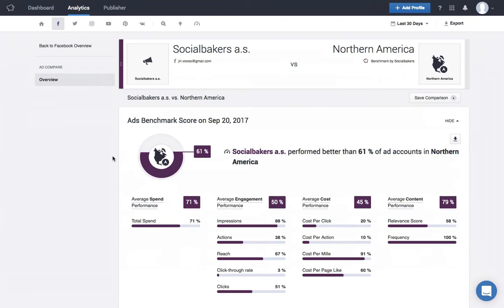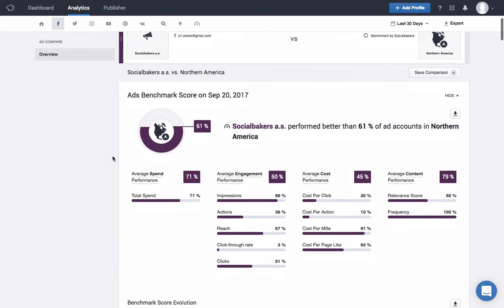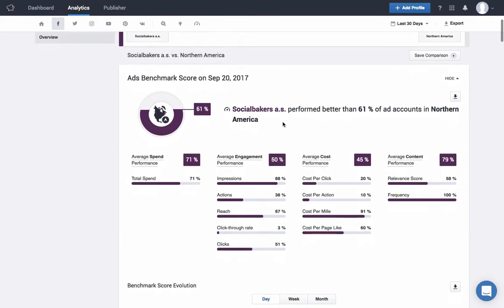The first thing you'll find is a quick overview of how your ad account is doing in comparison to the benchmark you've chosen. We've grouped ads data into four different categories: spend, engagement, cost, and content, and show you how you're performing in each one.